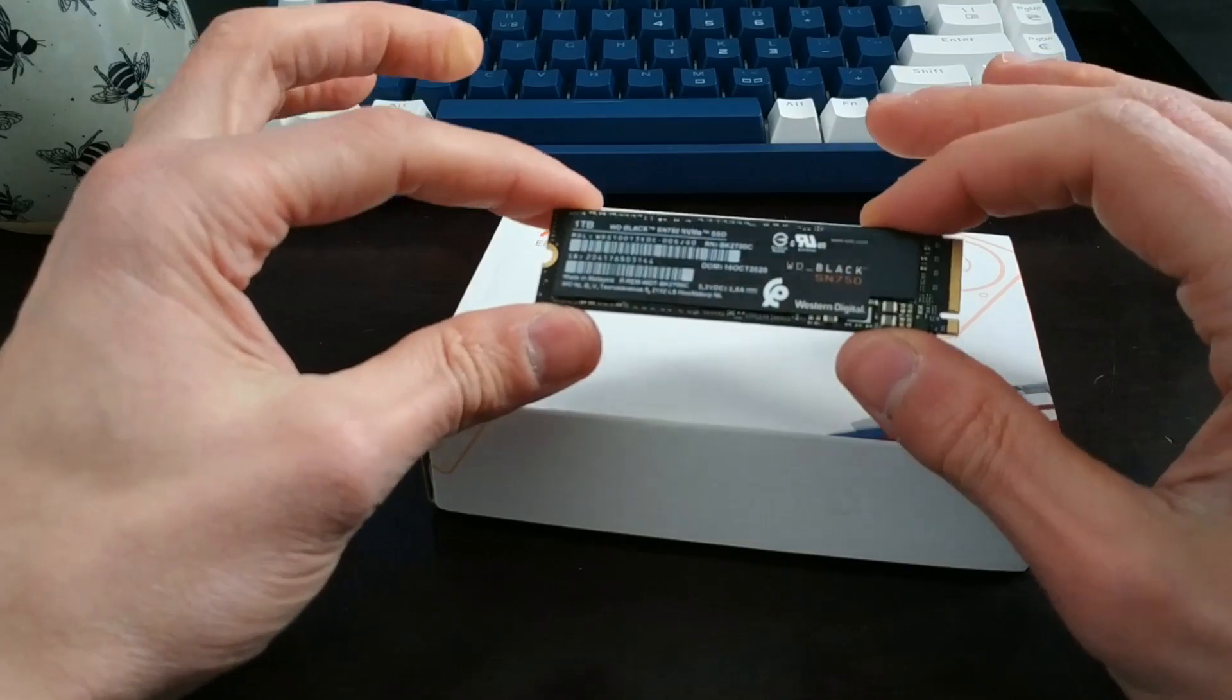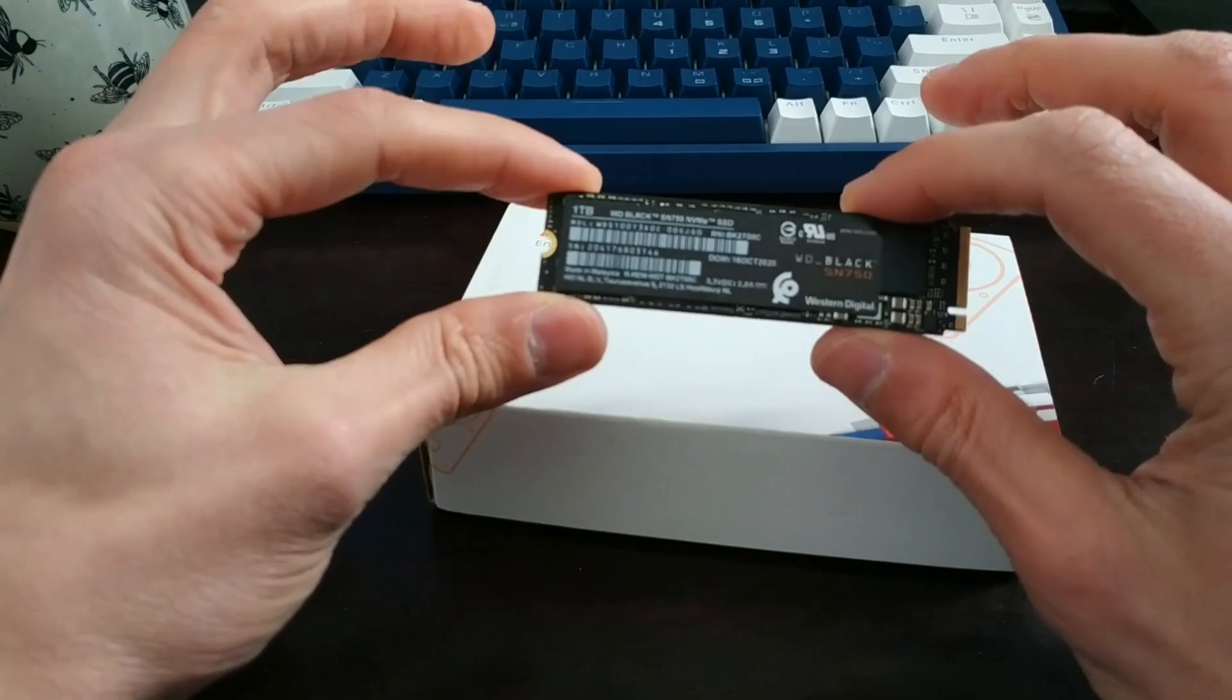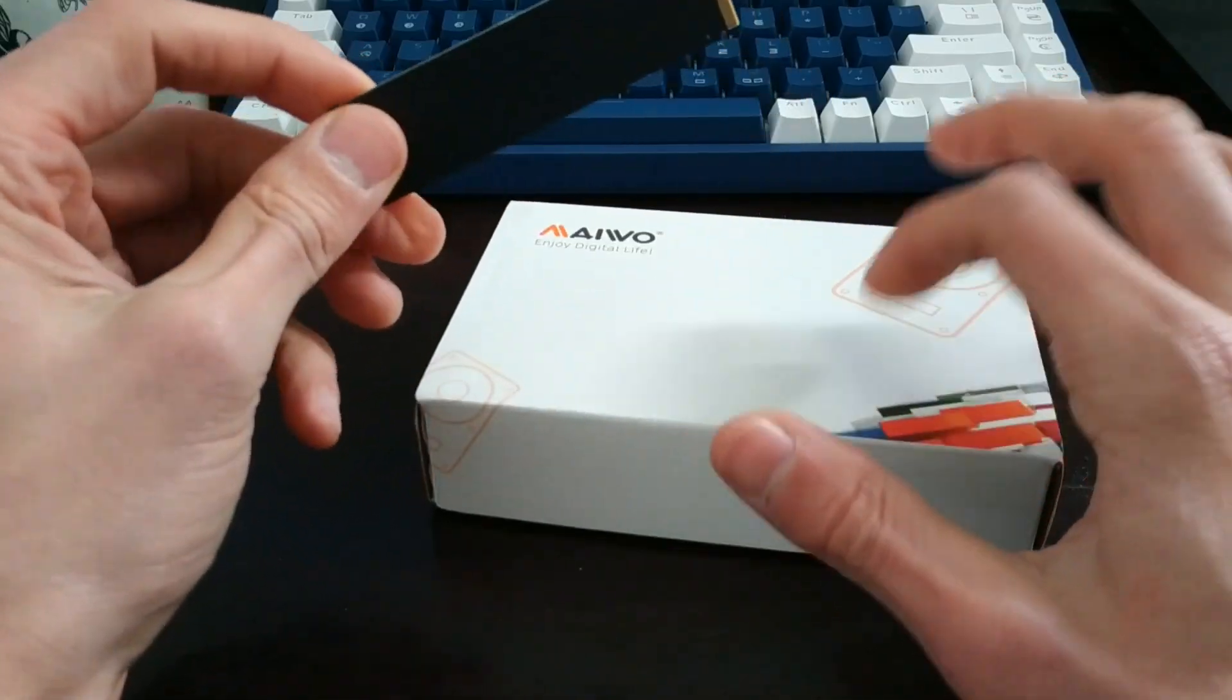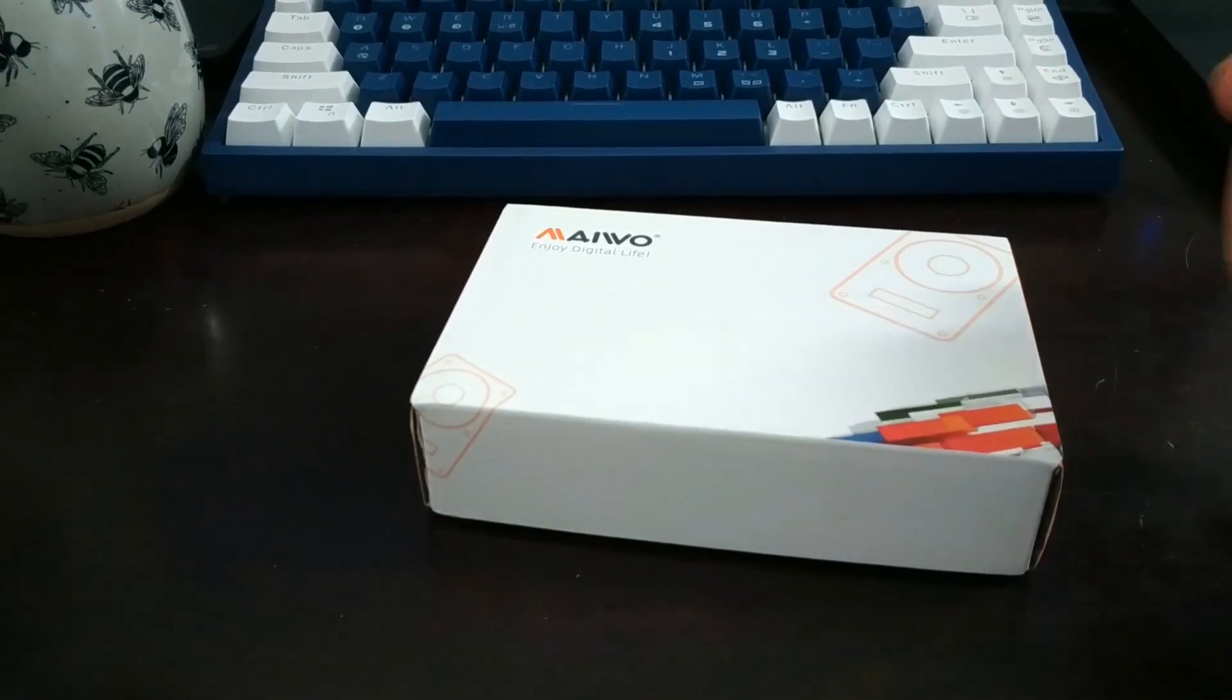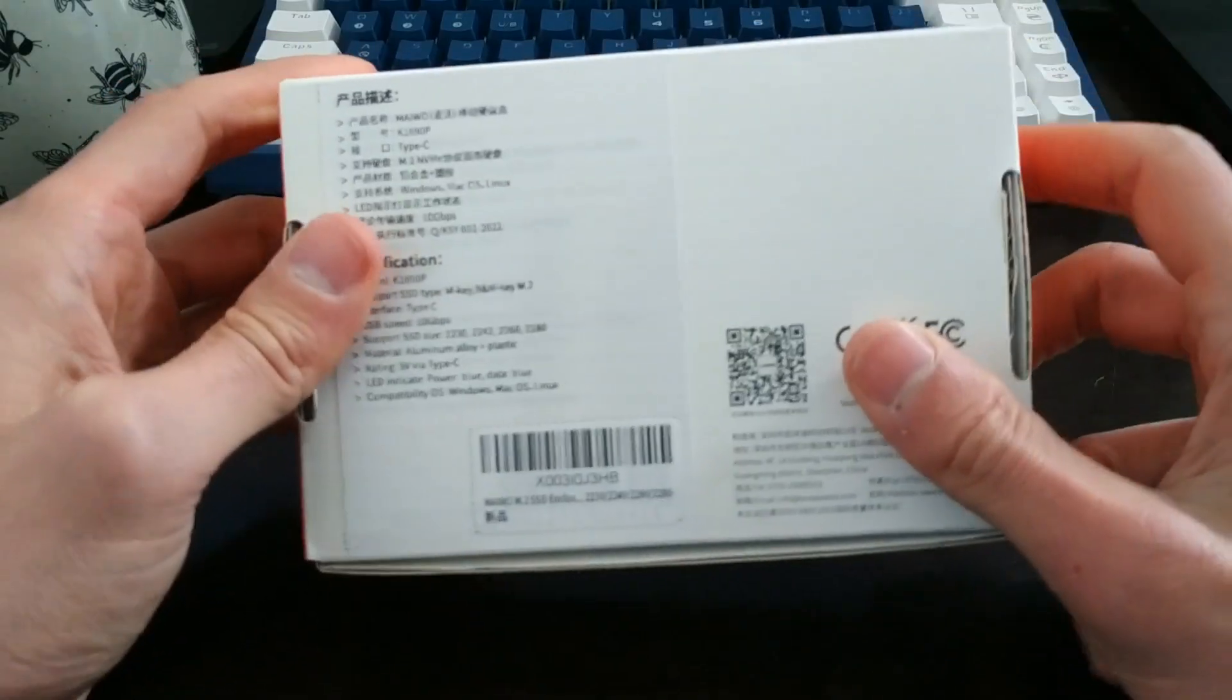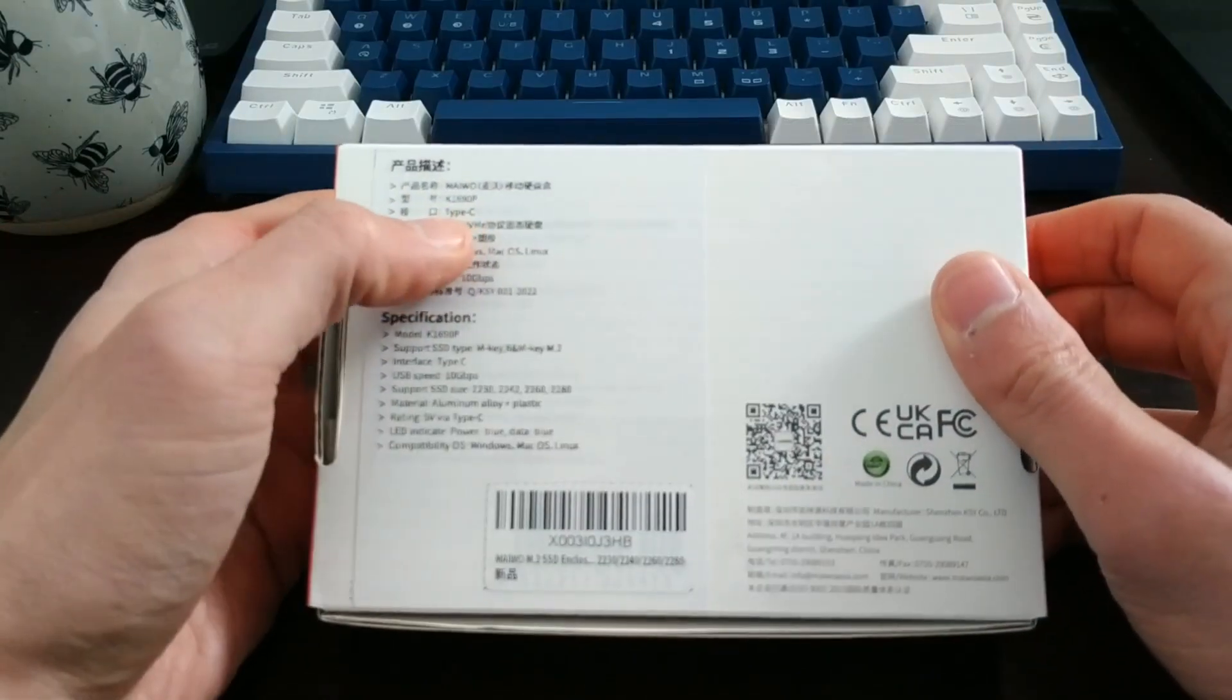Obviously the one I have here is a WD Black SN750, it's a 1TB. It's a 2280 - that refers to how long and how wide it is. This particular enclosure supports a whole bunch of different ones and I'll go over that in a second. But first, let's just take a look at the box. We know that Miwo is a worldwide excellent storage supplier.